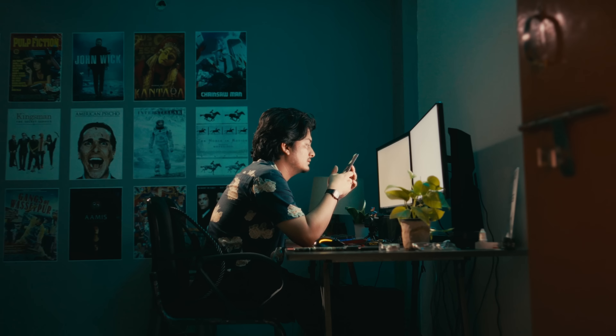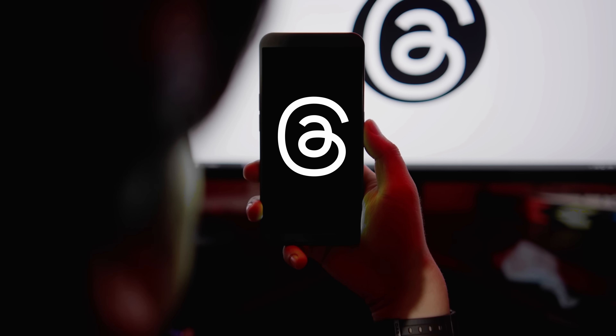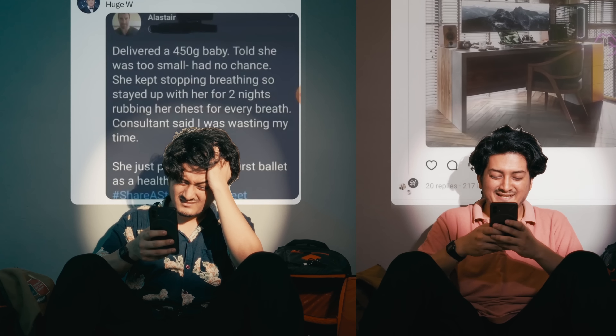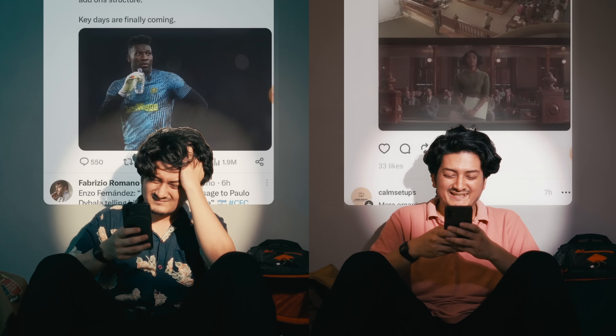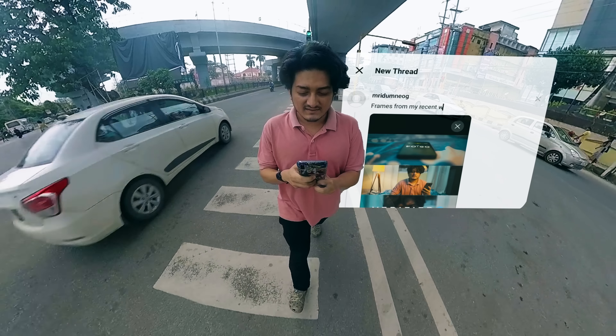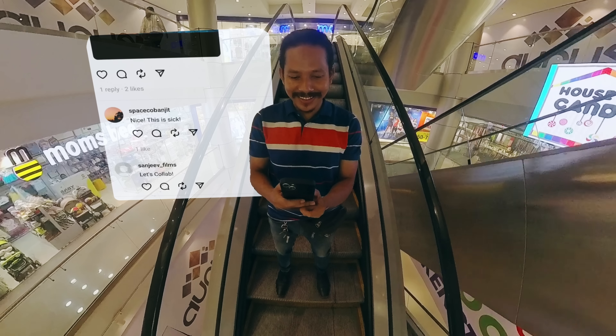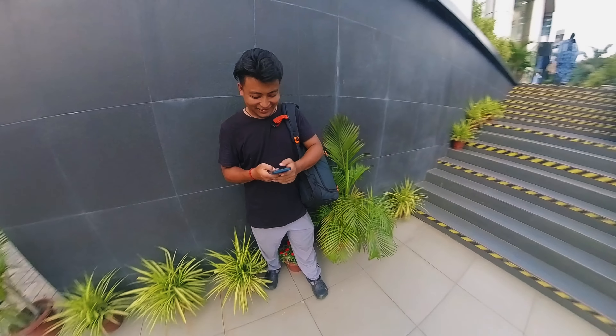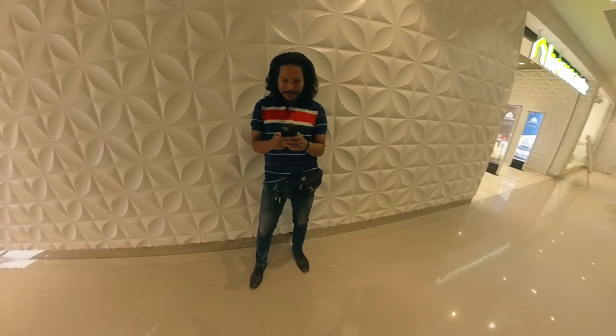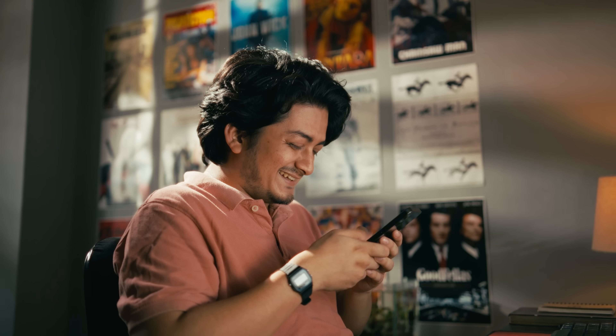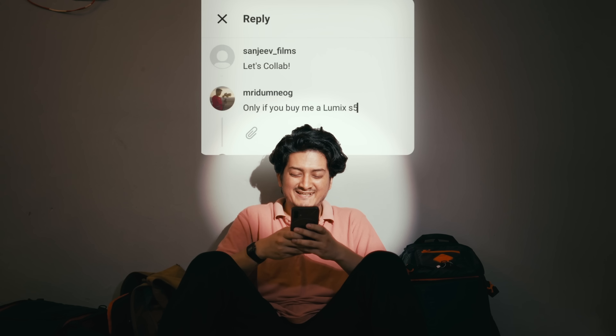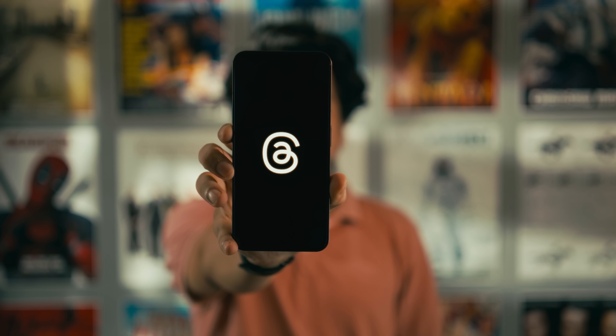Are you tired of feeling disconnected in a world that's always connected? Introducing Threads by Meta. In a world filled with distraction, Threads brings you back to what truly matters. Discover meaningful conversations tailored to your interests. Effortlessly connect with like-minded individuals. And most importantly, share your thoughts and creativity without any limits. Threads — connecting one thread at a time.